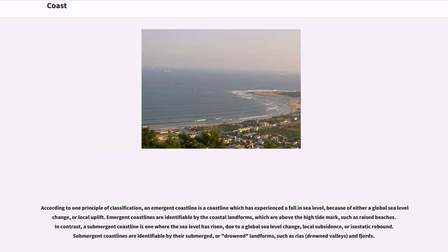In contrast, a submergent coastline is one where the sea level has risen, due to a global sea level change, local subsidence, or isostatic rebound. Submergent coastlines are identifiable by their submerged or drowned landforms, such as rias, drowned valleys, and fjords.